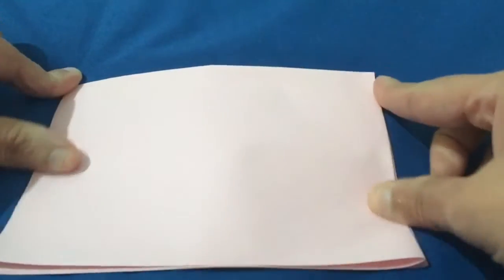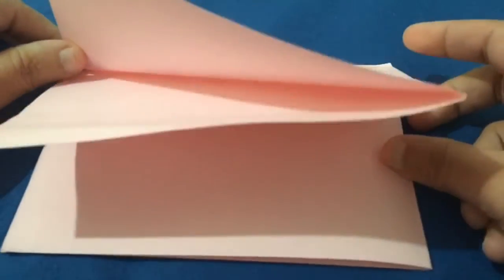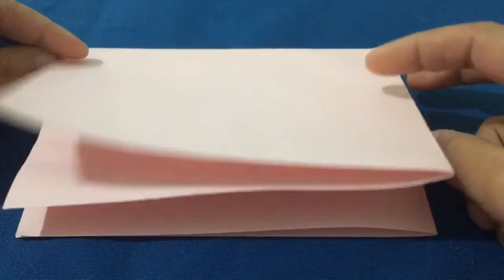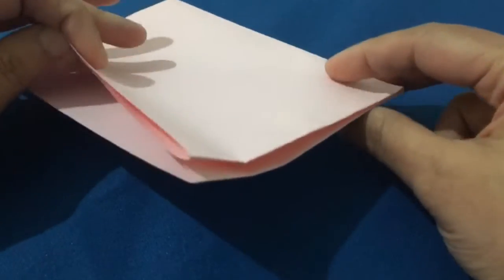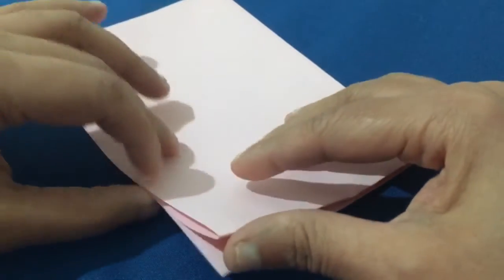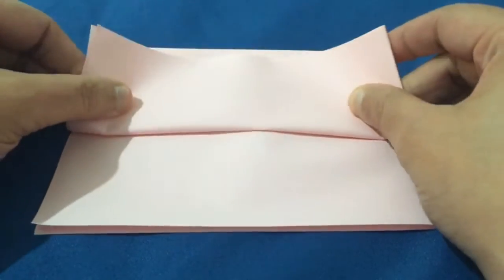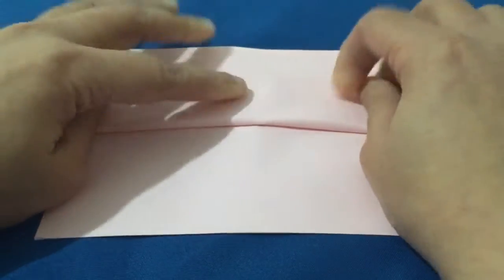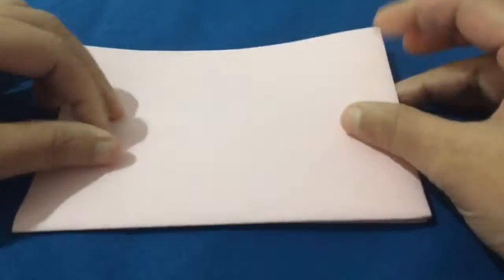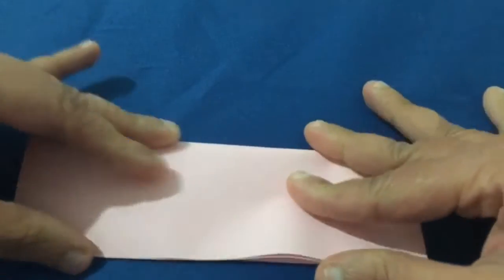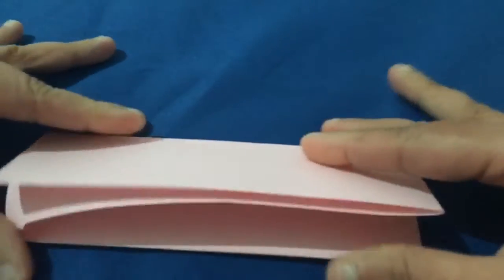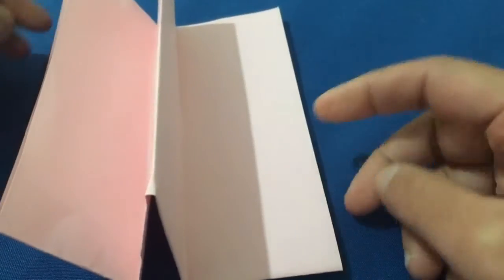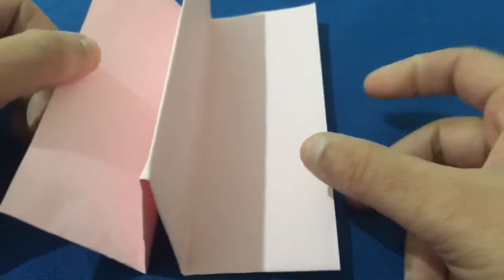So now you've got a paper like this. Now what we are going to do is we are going to cut it. Before that we have to fold this edge like this, crease it, and then fold the opposite side edge like this and crease it. So you get an M or a W shape like this.